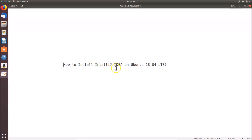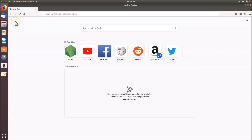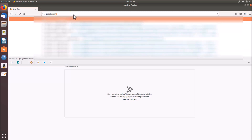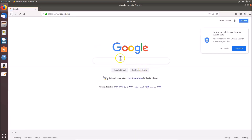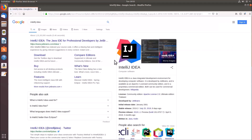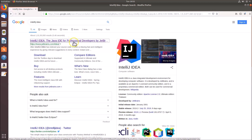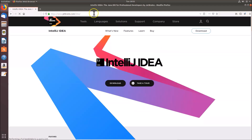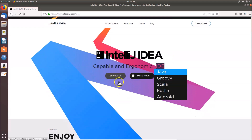To install IntelliJ IDEA, we first need to download the setup file. Open your web browser — I'm opening Firefox — and go to google.com. Search for IntelliJ IDEA. The first link is IntelliJ IDEA: the Java IDE for professional developers by JetBrains. Click on that link to open the JetBrains website, then click on the IntelliJ IDEA download button.